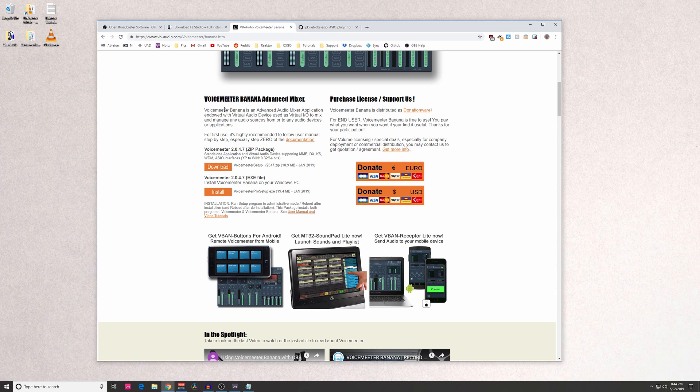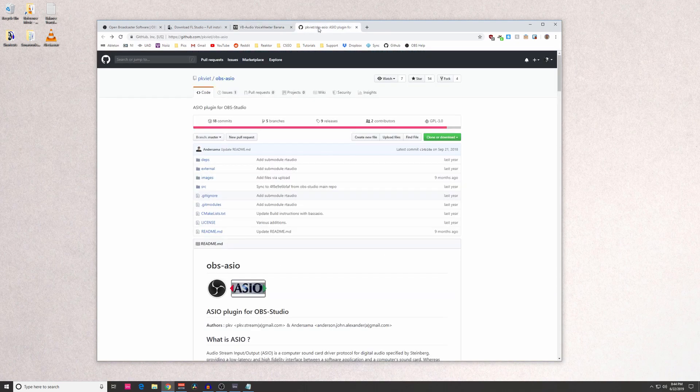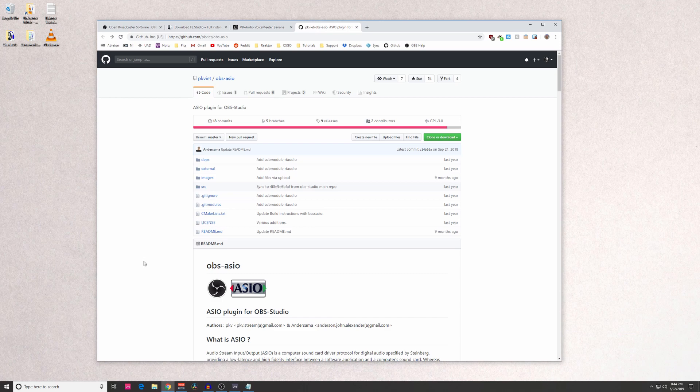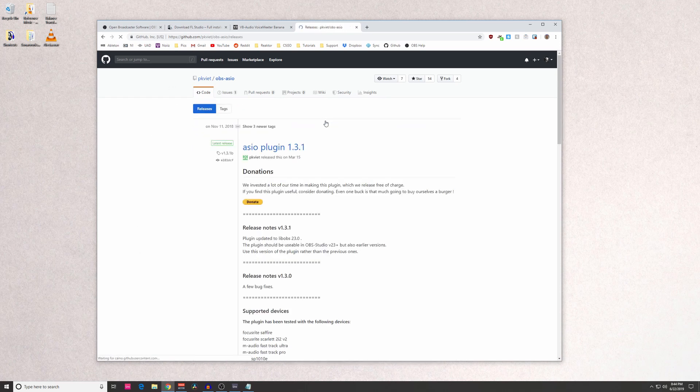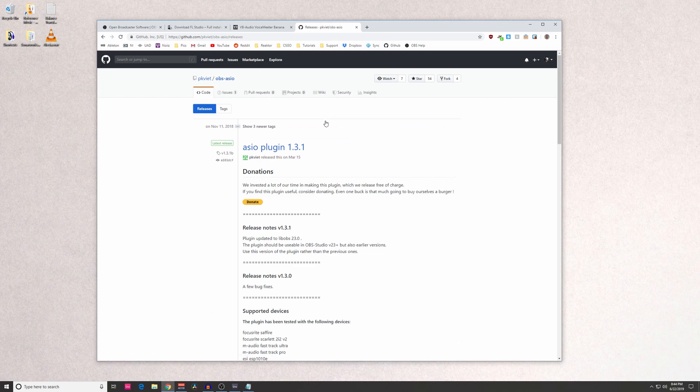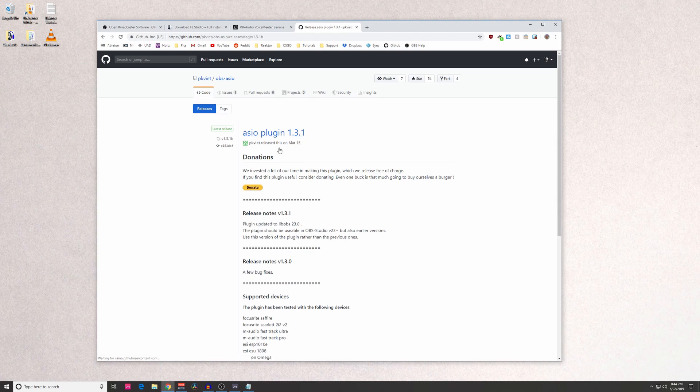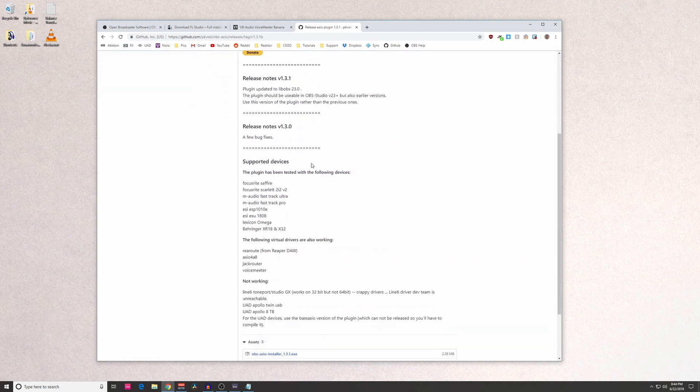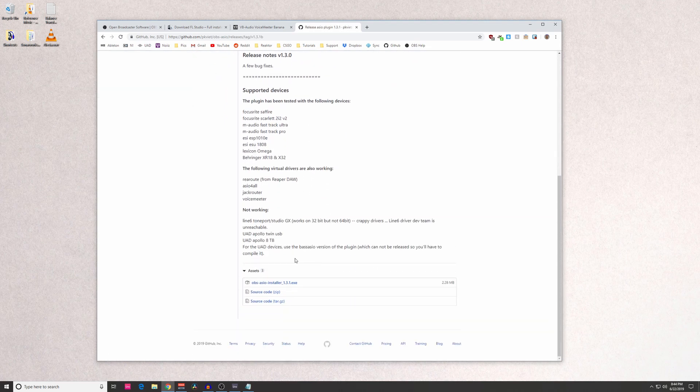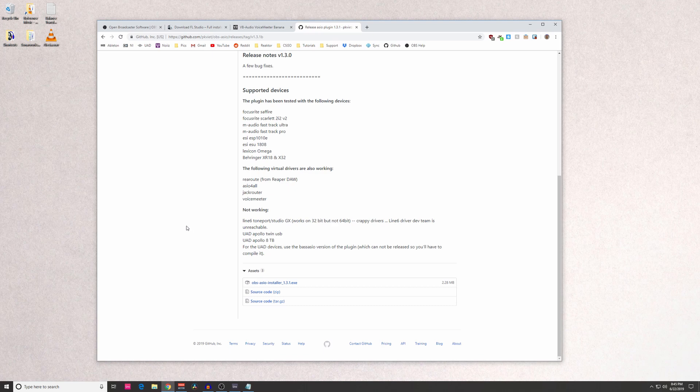Once you restart your computer, the final thing you're going to install is OBS ASIO. Again, links will be in the description for everything. When you go to this link here, you're going to click on Releases in the middle, and then you're going to click on the latest plugin, which I think was released a few months ago. And then you'll scroll down and click on the installer down here.